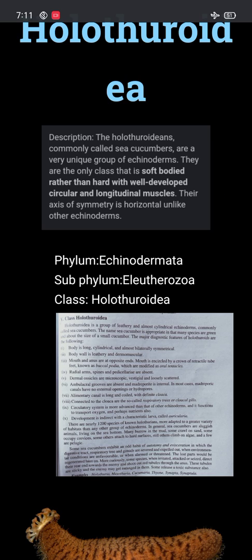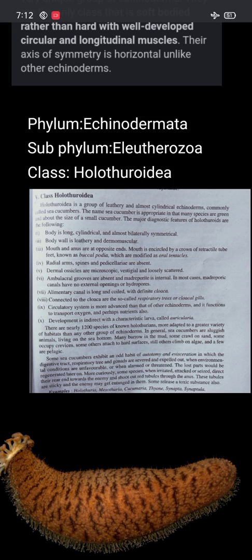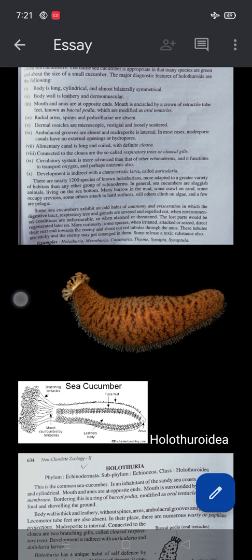Holothuroidea is a class of leathery and almost cylindrical echinoderms, commonly called sea cucumbers. The name sea cucumber is appropriate in that many species are green and about the size of a small cucumber. The body is long and cylindrical, almost bilaterally symmetrical. Radial arms and pedicellaria are absent.